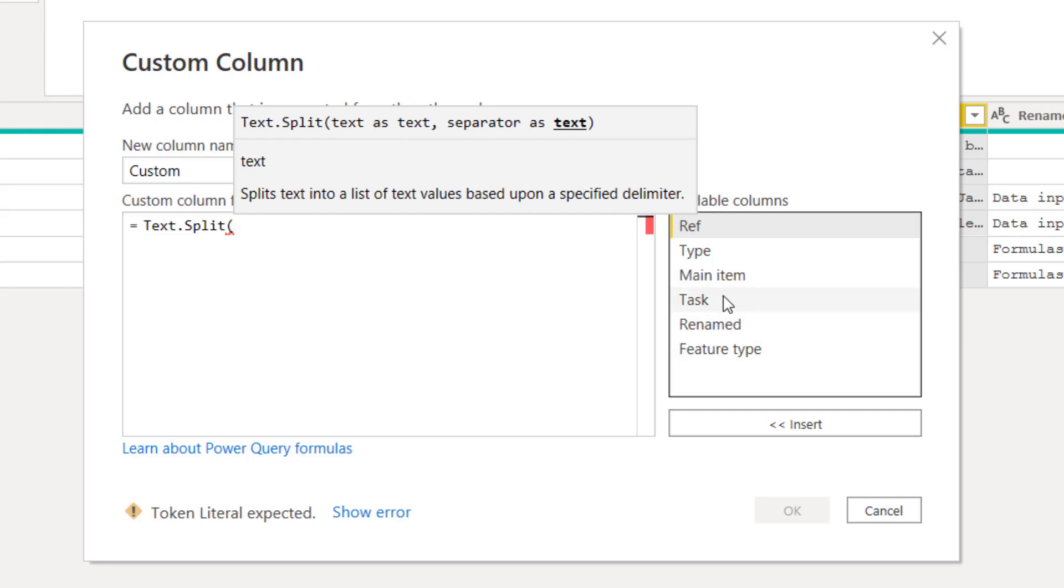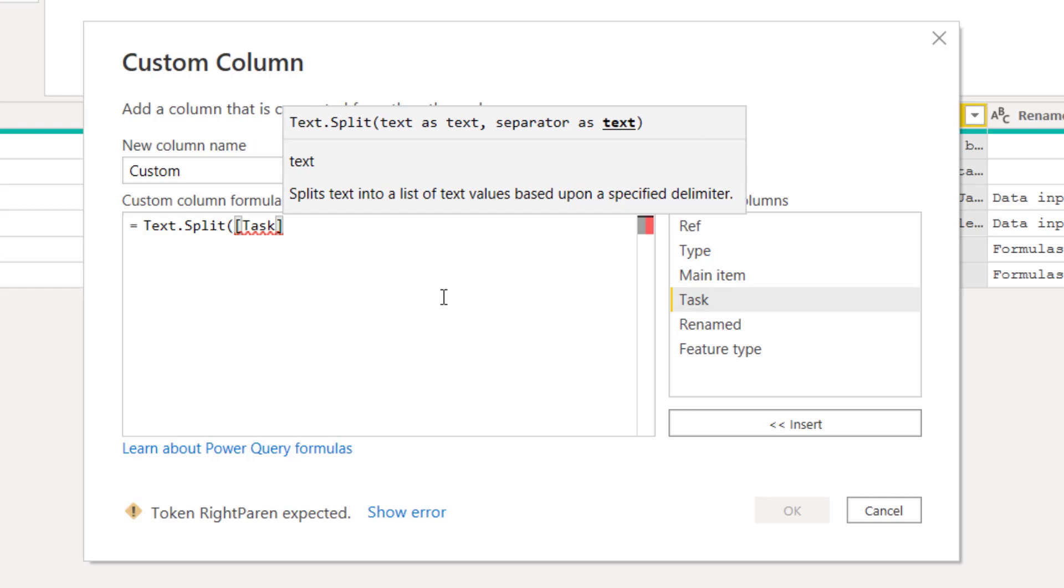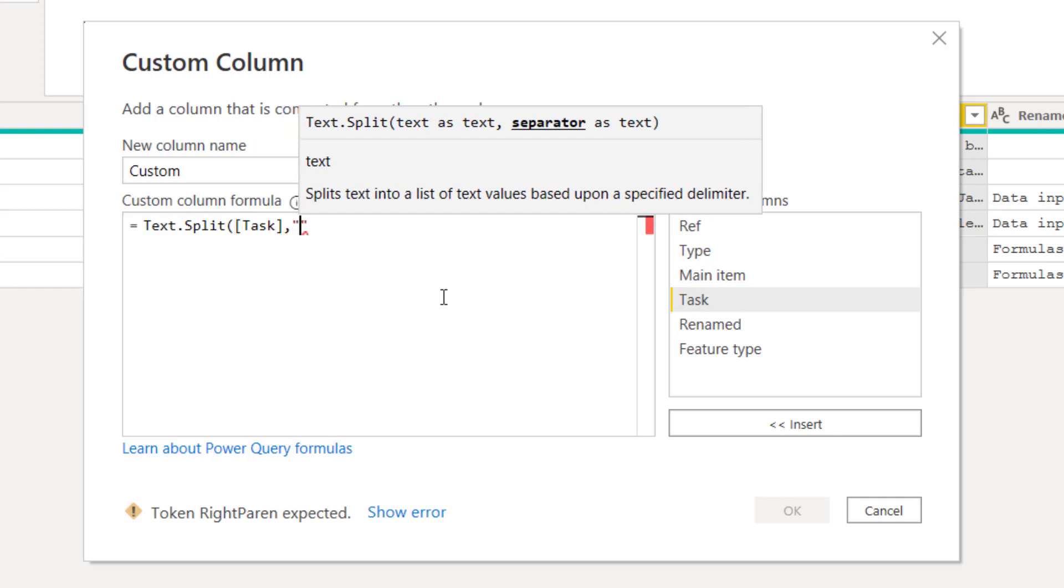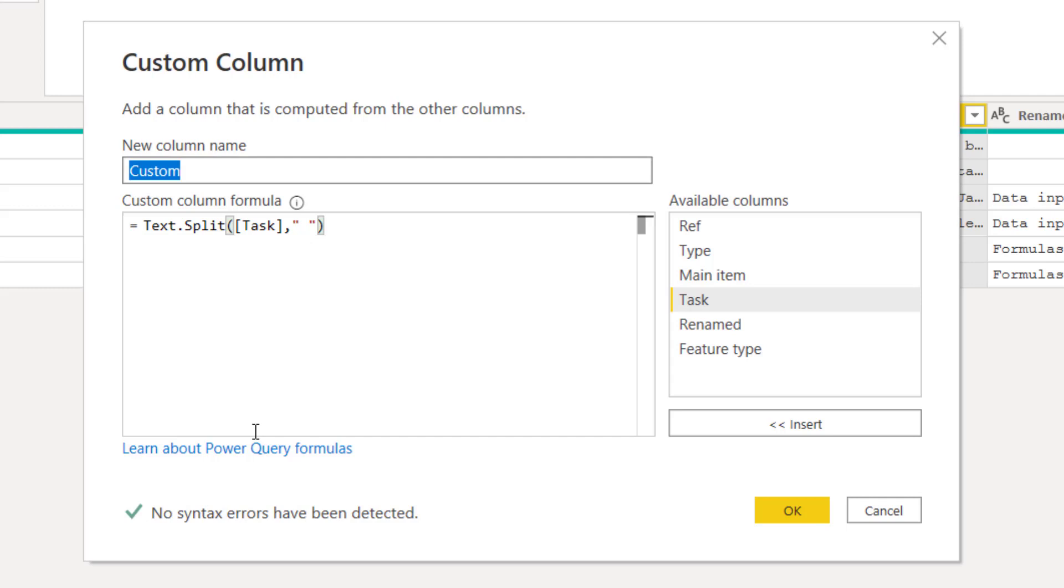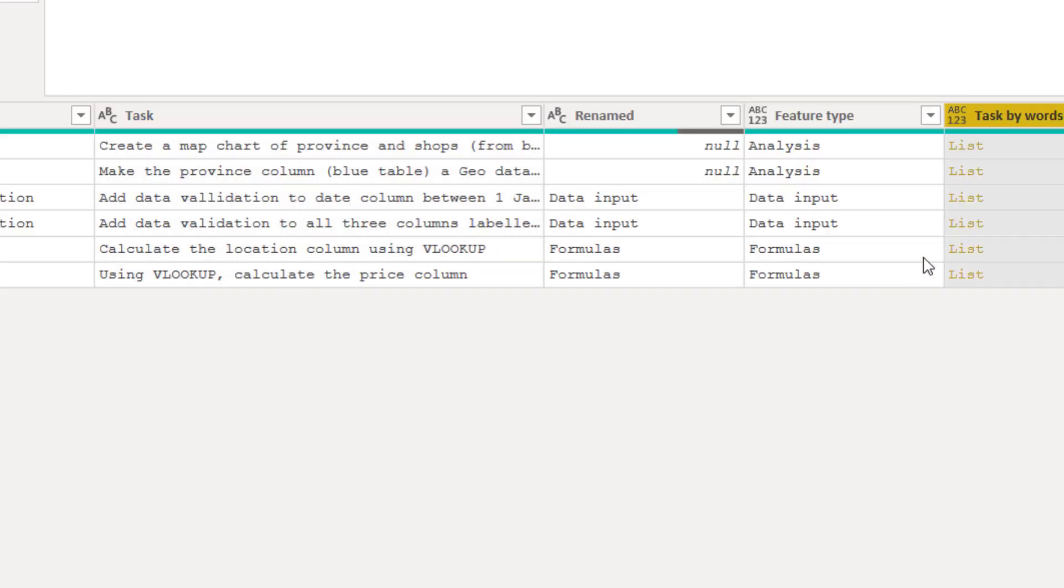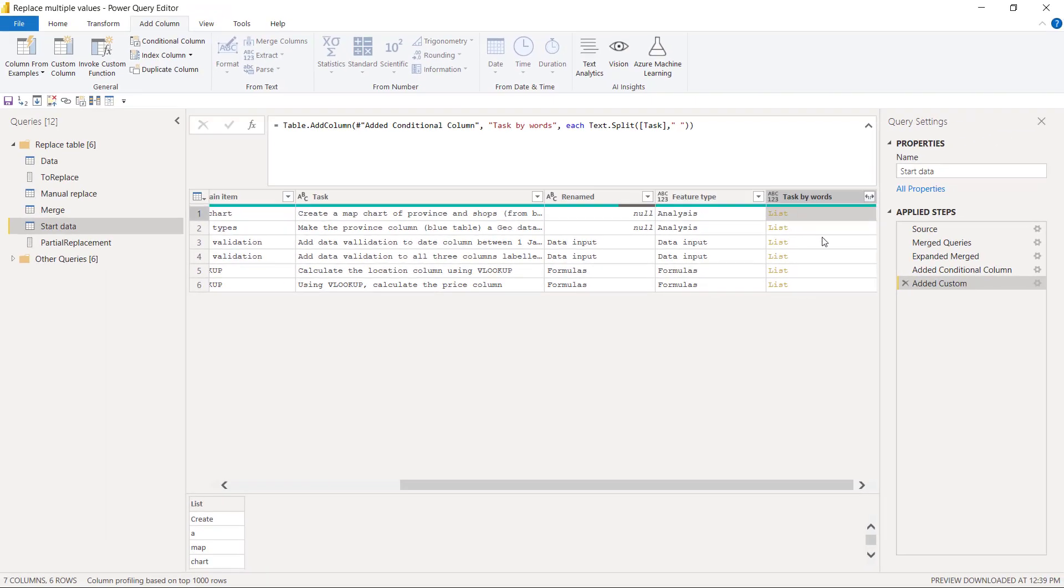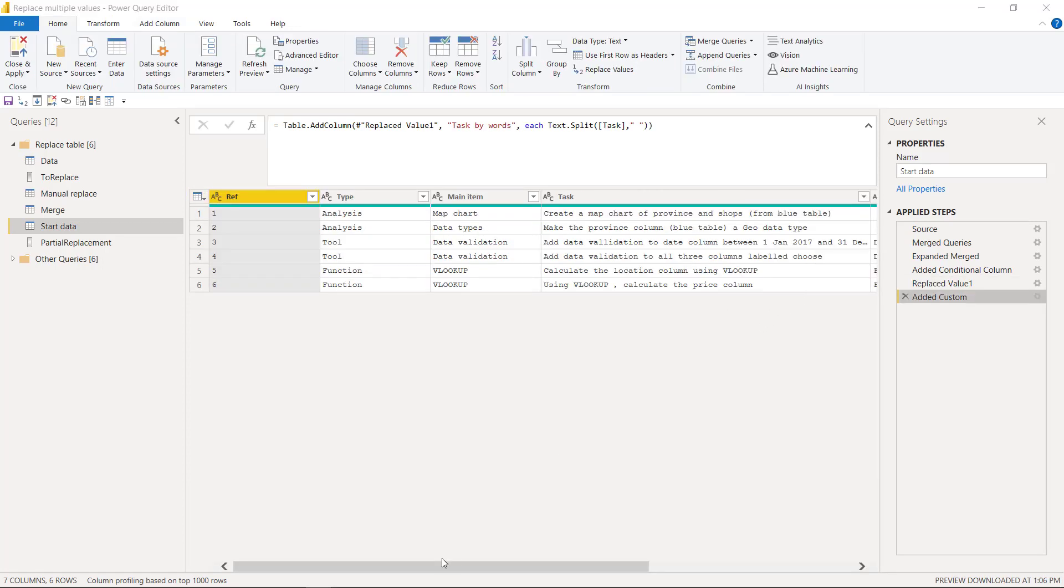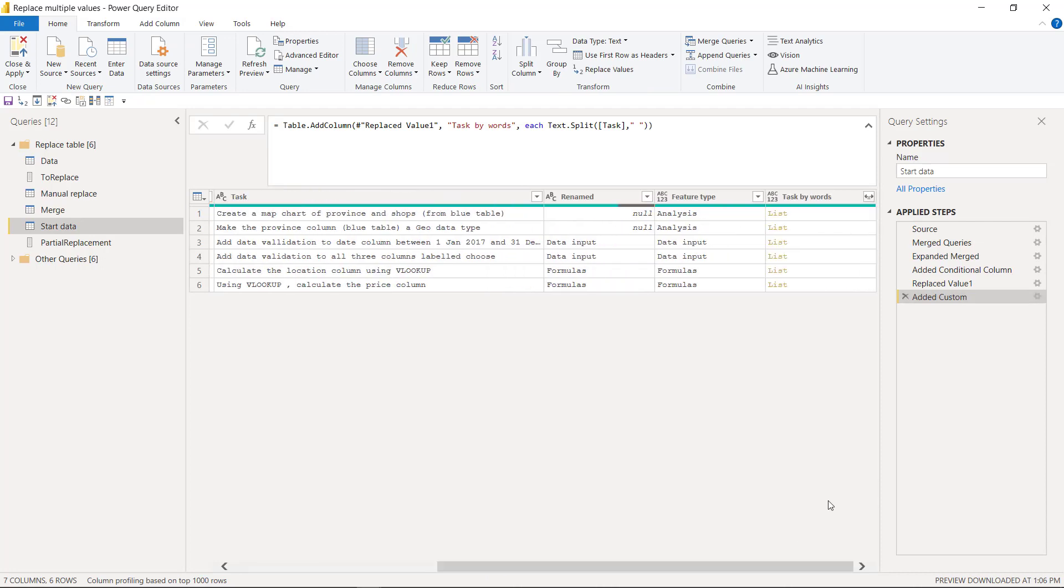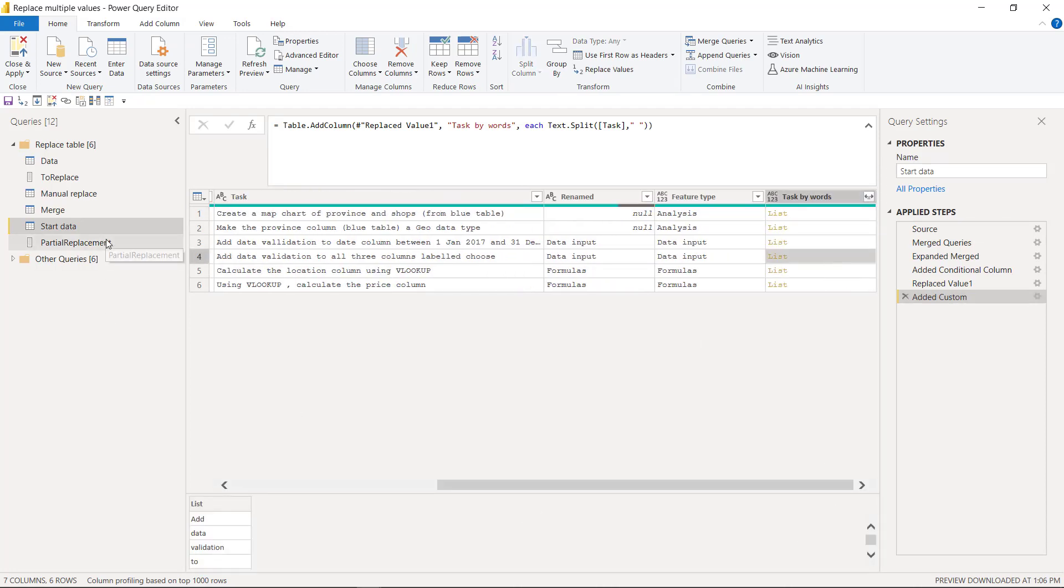So not table.split, text.split. Annoyingly it does this sometimes, so remove if there's the word text two times, and you have to get your casing right. If this is a lowercase t or a lowercase s it will not work. So I'm going to open my bracket, and then it's got text as text. So what is the text I want to split and what is the separator. So I'm going to double click on task, press a comma, and then separator as we saw earlier, speech marks space speech marks. And close my brackets. And this is going to be my custom code, and my new column name is going to be task by words. And here I have a list. So if I click on each list I can see create a map chart of province and shops. So each of these is a full sentence and it looks like that.